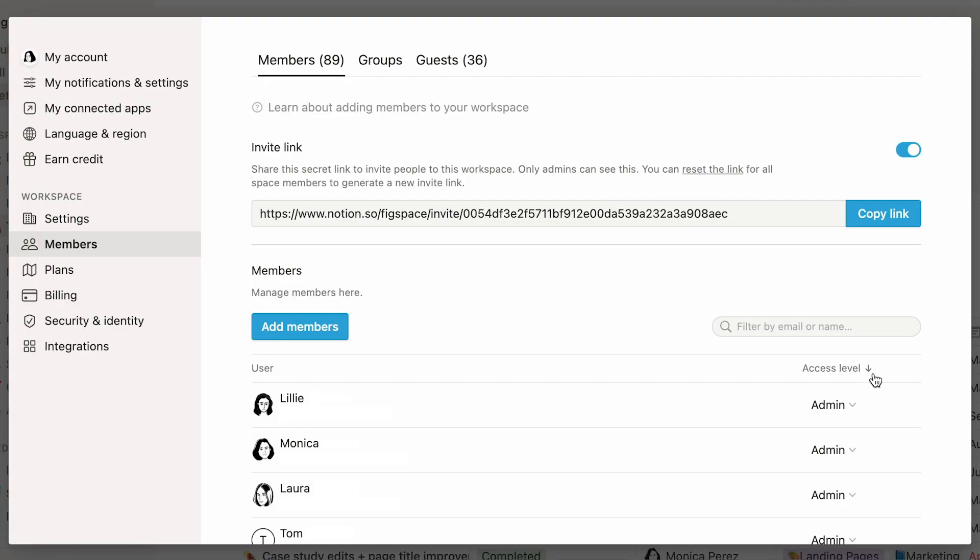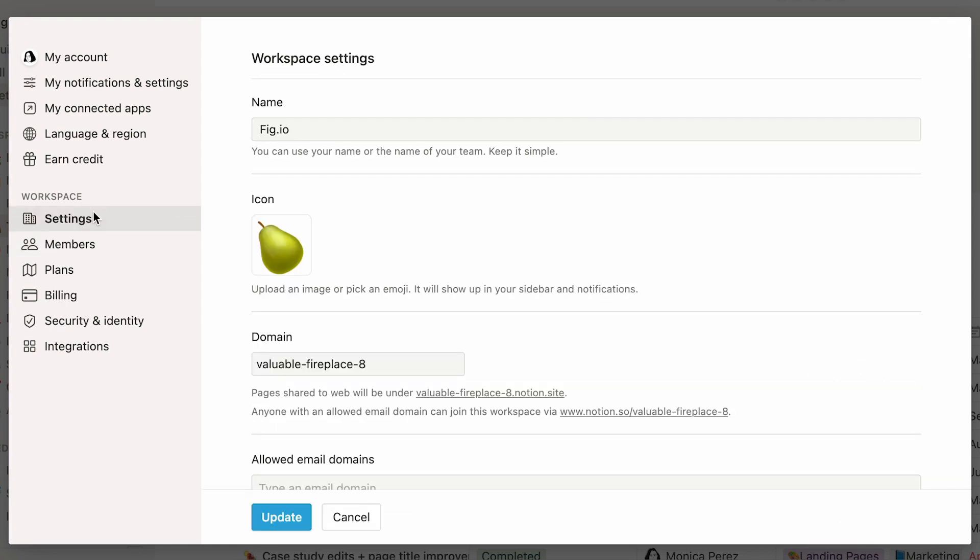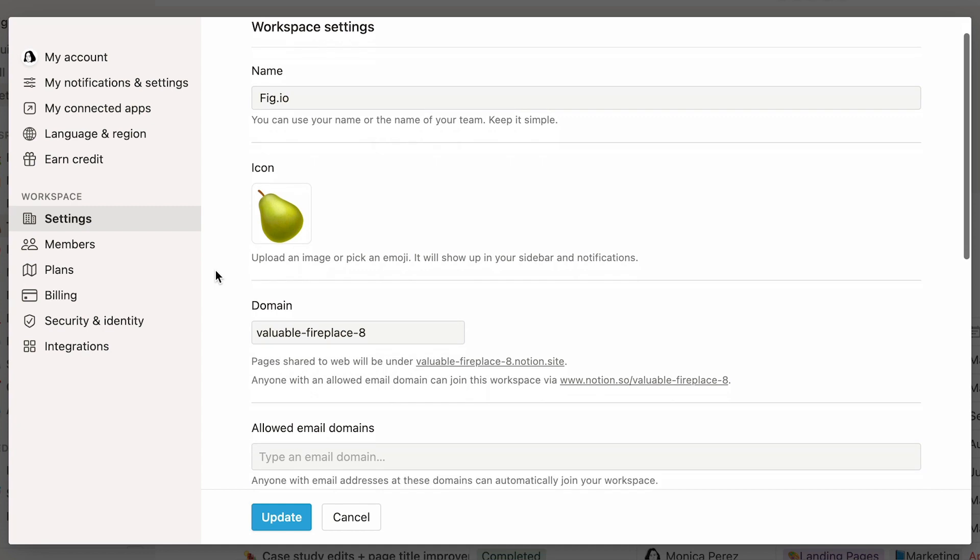Manually adding someone to a workspace is easy, but it's certainly not scalable in a large organization like yours. If your company has an email domain, you can simply allow anyone with that email domain to join your workspace. To do this, go to Workspace Settings.